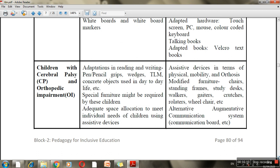For children with cerebral palsy, pencil grips can be used, along with special furniture, crutches, wheelchairs, and augmented communication systems.